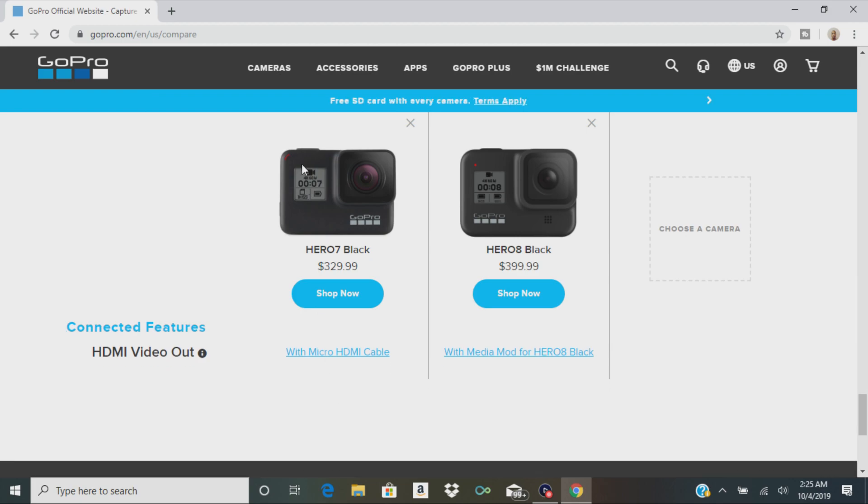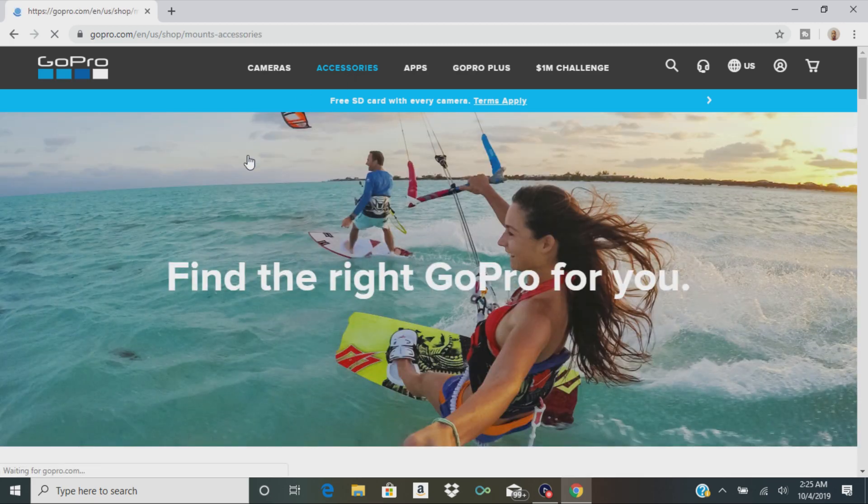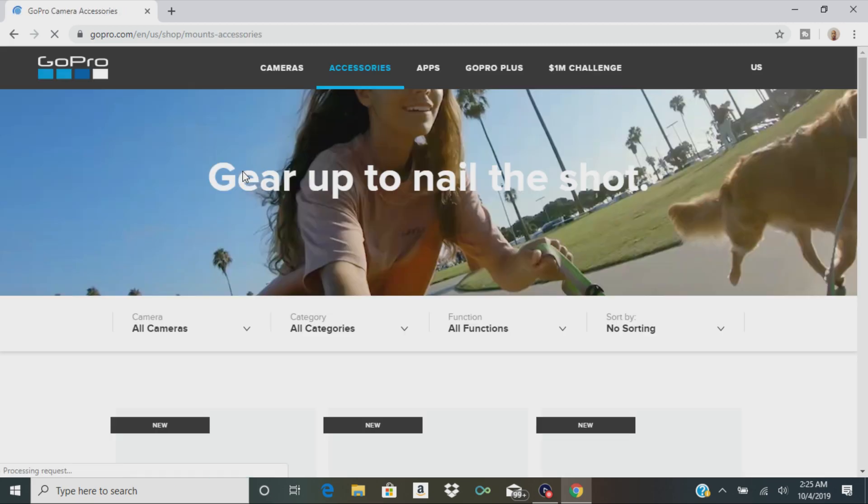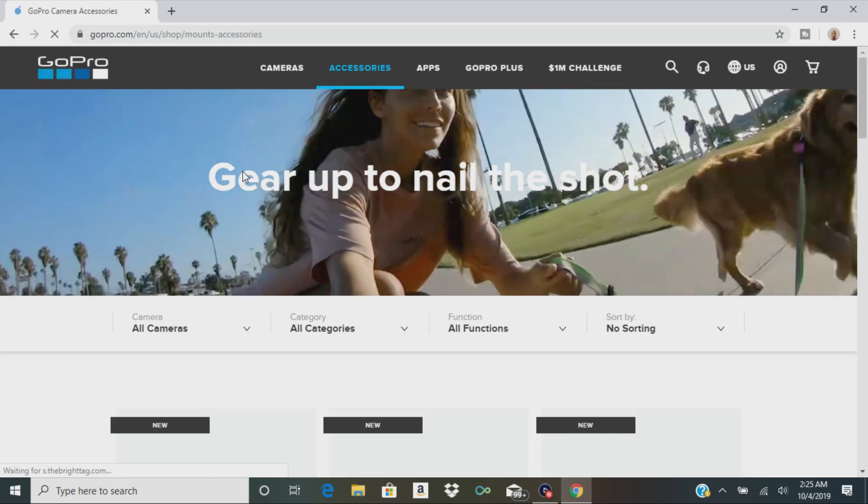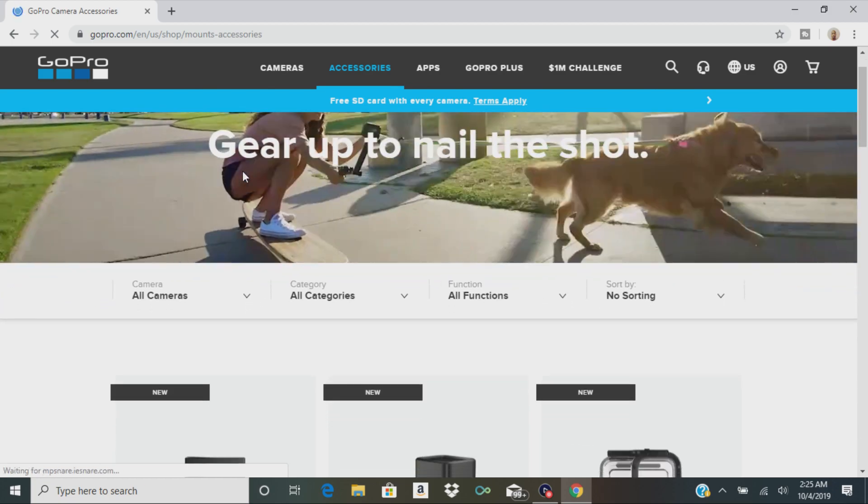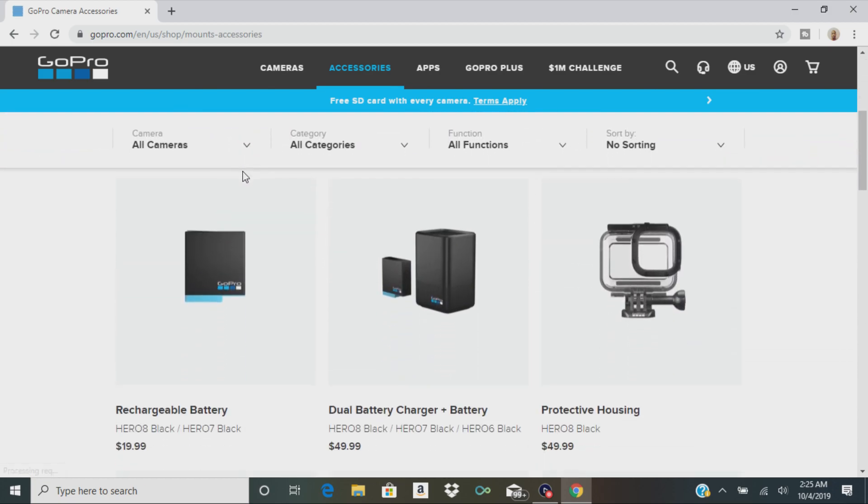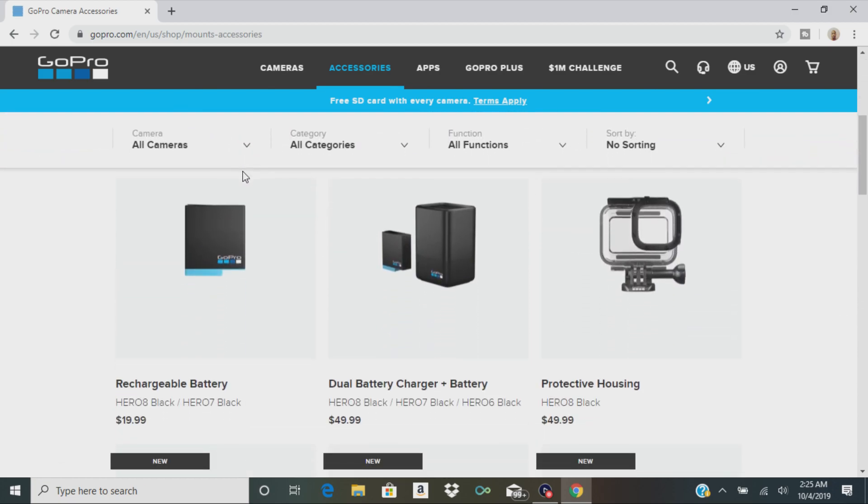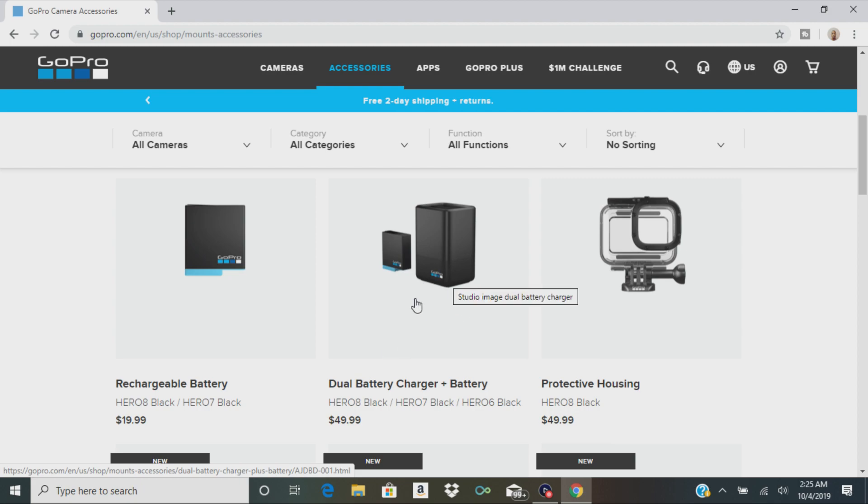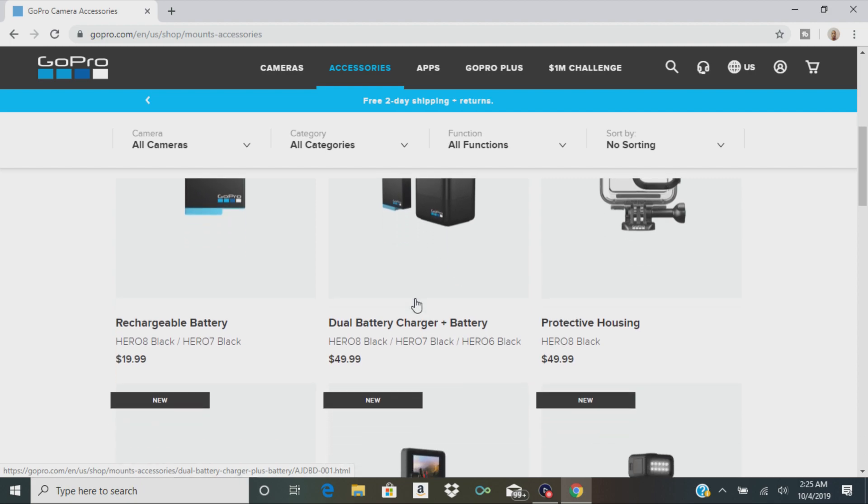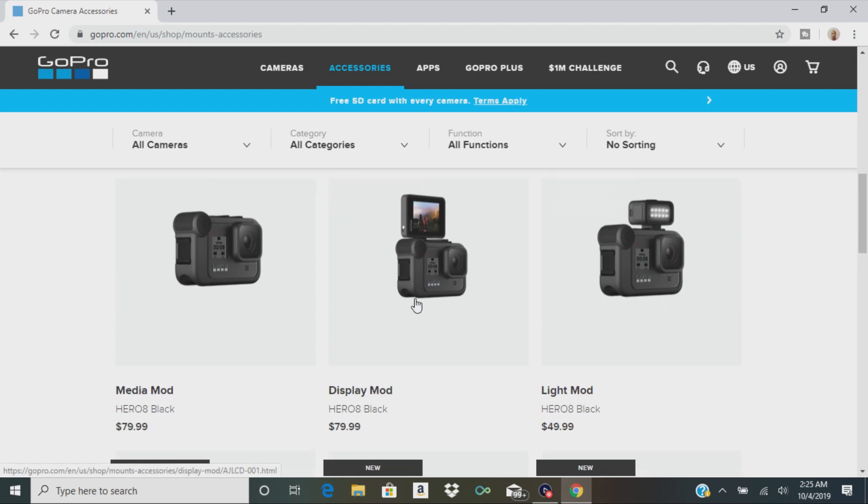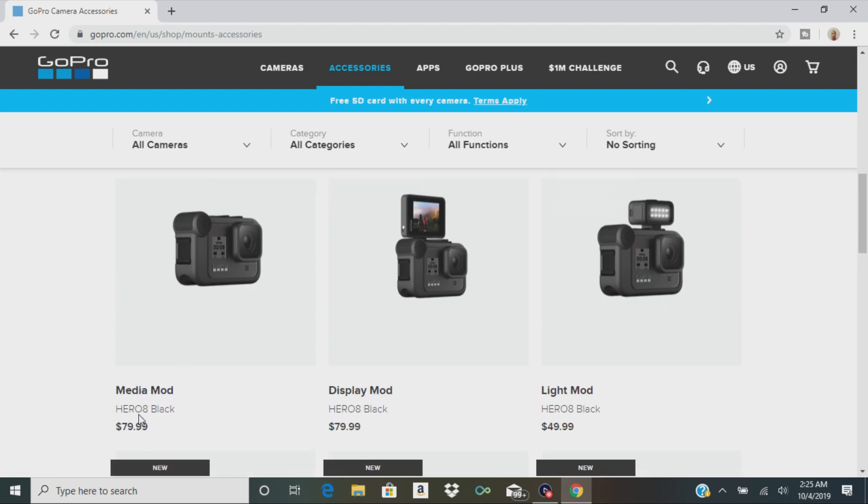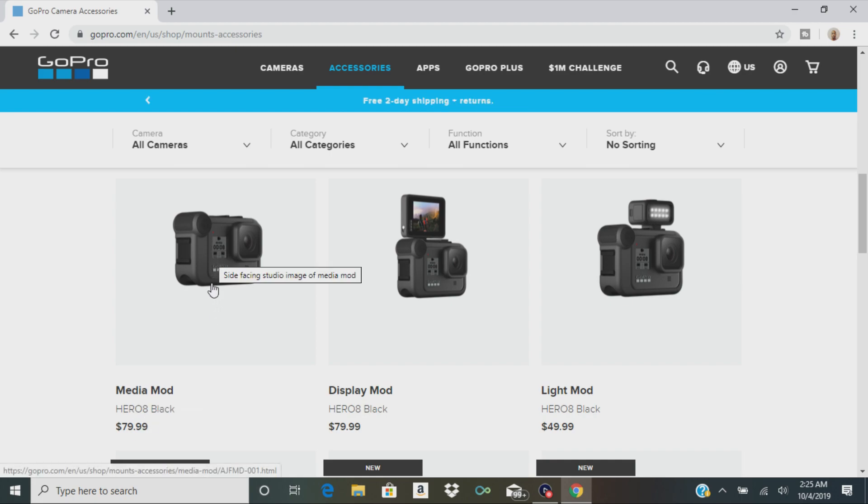So let's take a look at the accessories because they're raving about all the mods that you can hook up to this camera. That's the rechargeable battery. That's what they look like. There's a battery charger, a dual battery charger, and a battery. There's the protective housing. And then right here you have the media mod. Oh my god, it's $80. The media mod is $80. GoPro is not cheap at all. That's the shotgun mic.